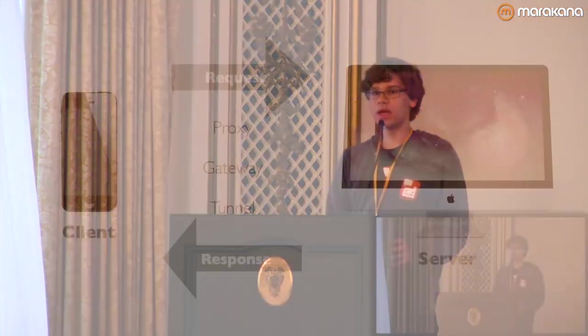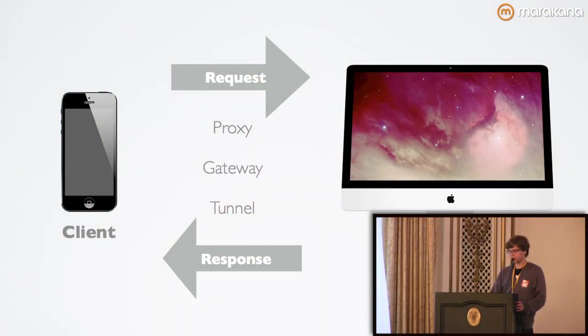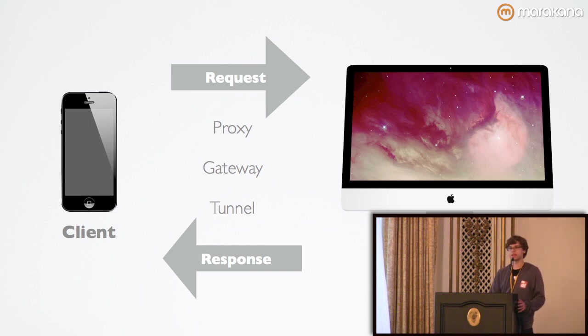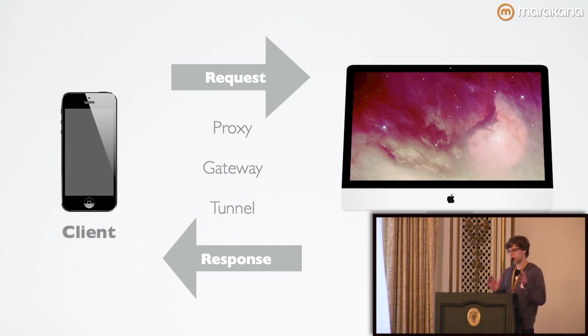I'll go ahead and briefly go over the HTTP request response model. In the most basic model, the client initiates the request and the server provides a response. What's important to note is that there's not necessarily a direct connection between a client and a server.